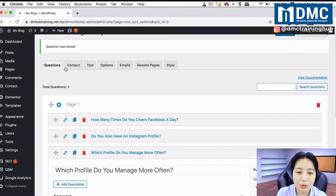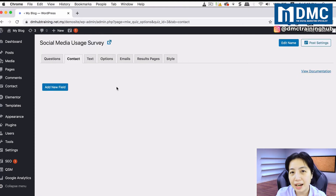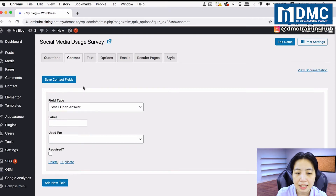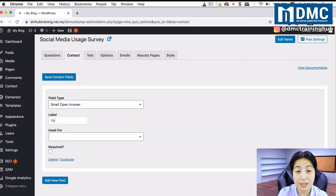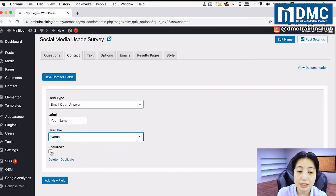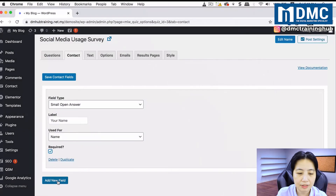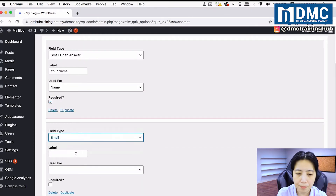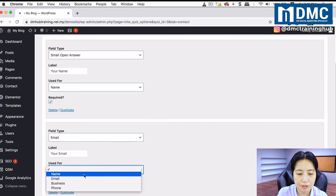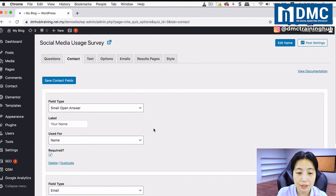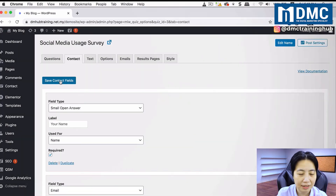Next, go into the Contact tab. Here you can ask for additional information from people taking your survey. Click Add New Field to add a field for the person's name — label it, and mark it as required. Click Add New Field again, select Email, label it, and mark it as required too. Once done, click Save Contact Details.